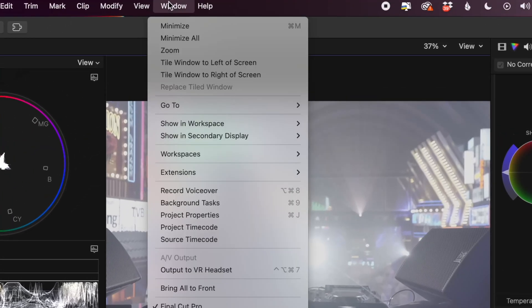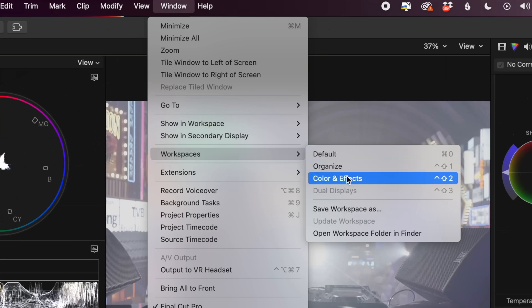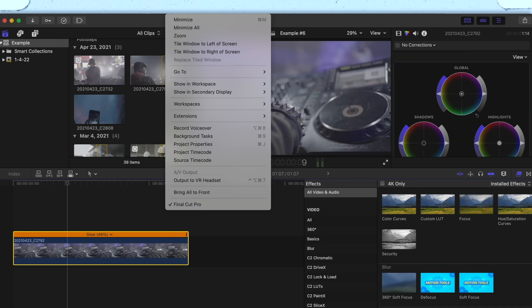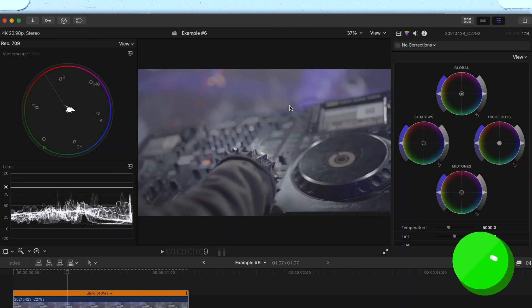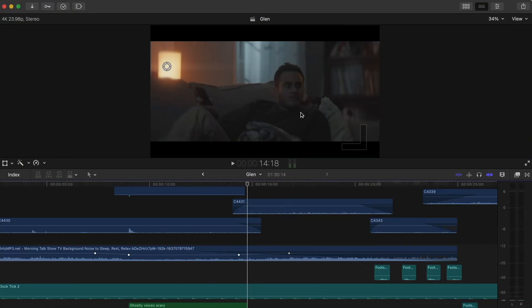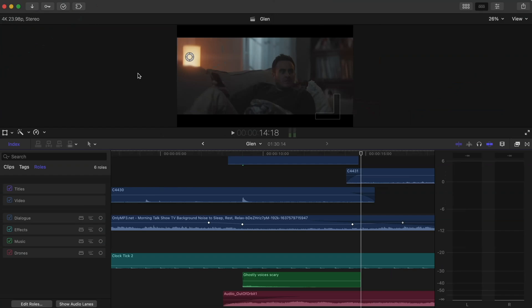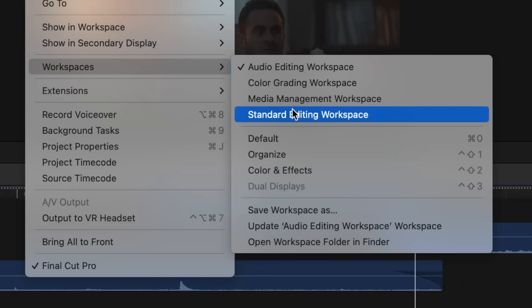Instead of having to set FCP up like this every time, which would take way too long, go to Window, Workspaces, Save Workspace As, and label it — for example, 'color grading workspace.' Now every time you go into your workspaces and hit it, it'll set up FCP exactly how you want it. There are tons of other options for useful layouts — maybe one for editing audio, one for importing, organizing and keywording media, and even just a standard workspace for editing.